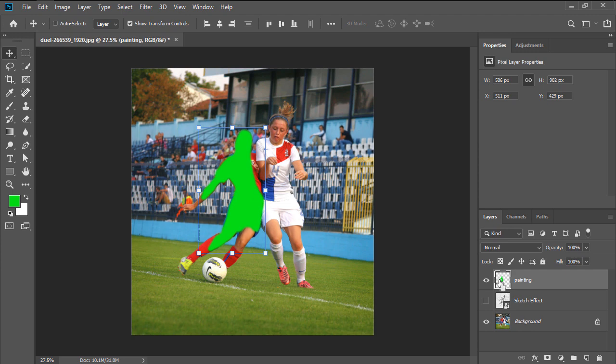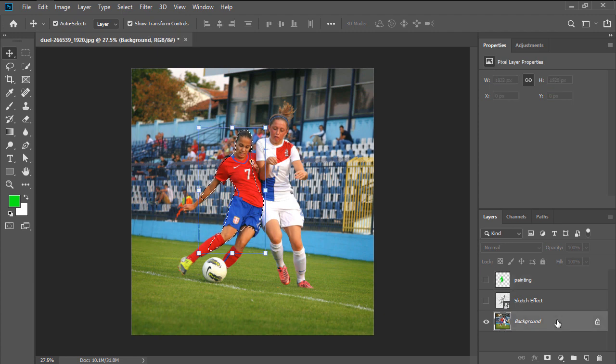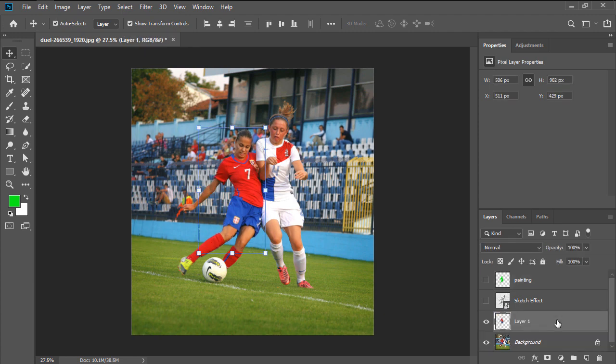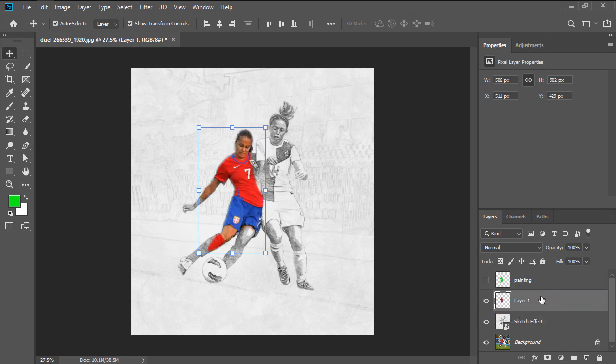Ctrl click on the layer's thumbnail to make a selection of this layer, and after hiding it, select the background layer and use the Ctrl J keyboard shortcut to create a new layer using the selection. Toggle back the sketch effect layer, and then drag this new one above it within the layers panel, renaming it to Subject.